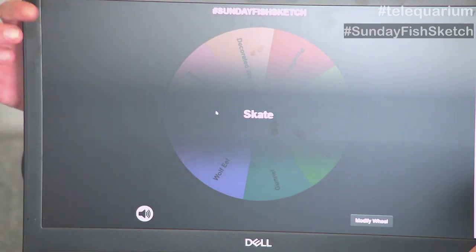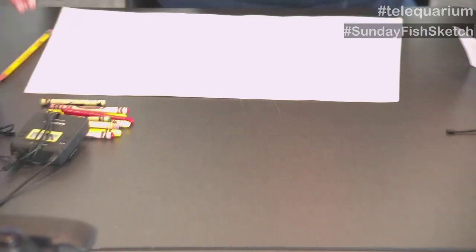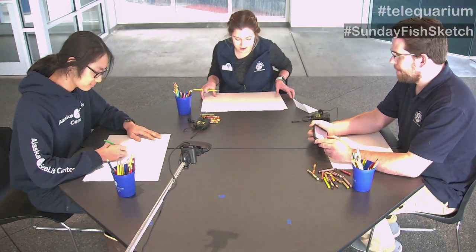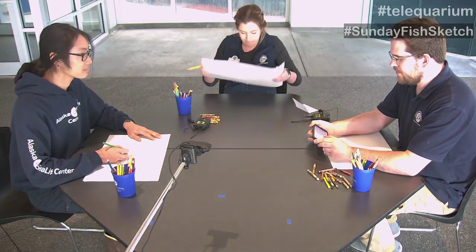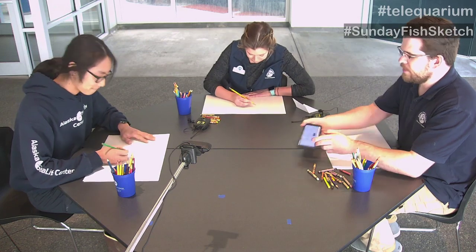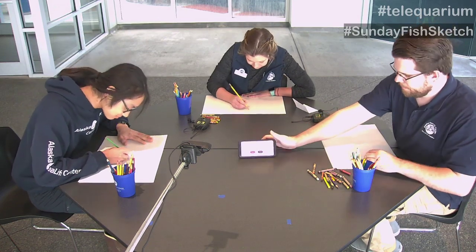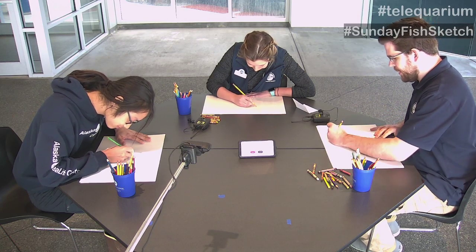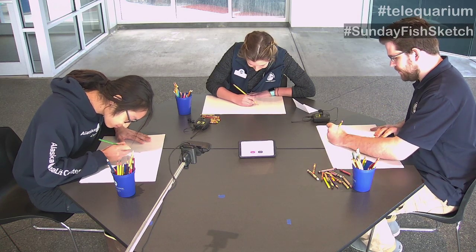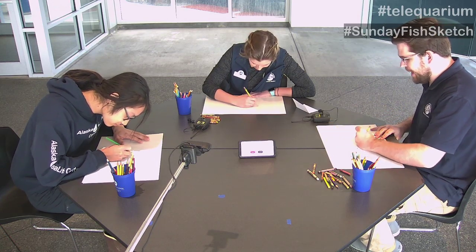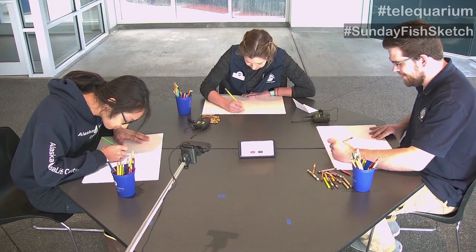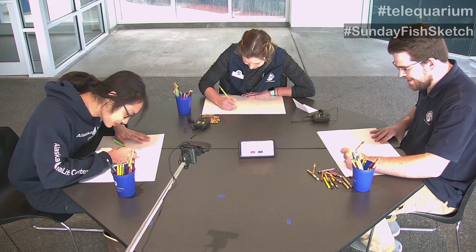Next up is skate! Skates - flat shark - I can try. Here we go, another minute and a half. Three, two, one, go! Let's think about this - I want to make sure it's not a ray. We can talk about the difference between rays and skates after, but not while I'm drawing.